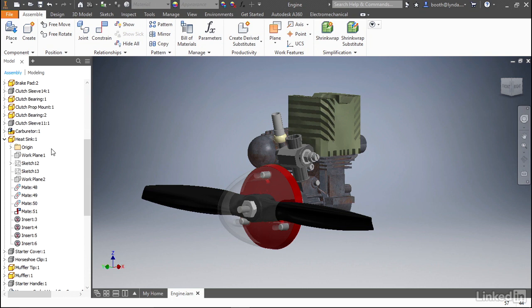If you click the arrow to the left of the heatsink, you can see the things that have been consumed by it: the origin, some workplanes, some sketches, and most importantly the constraints.